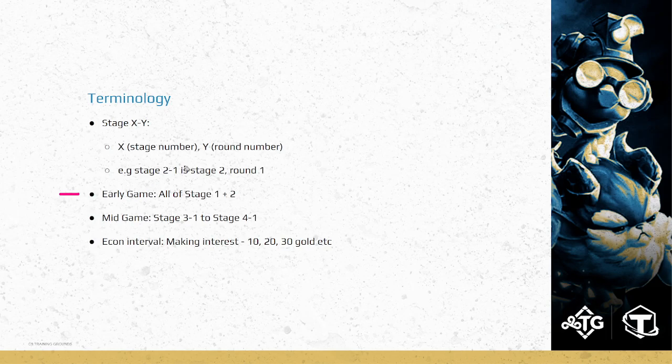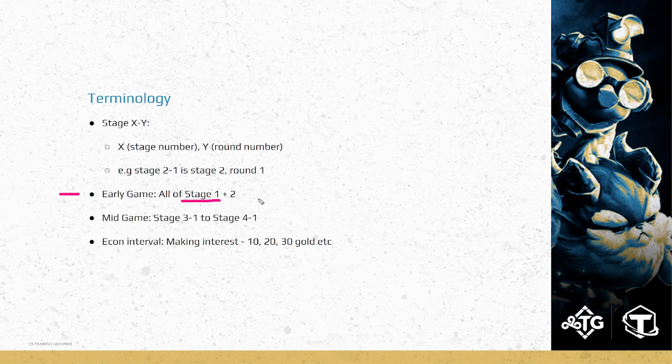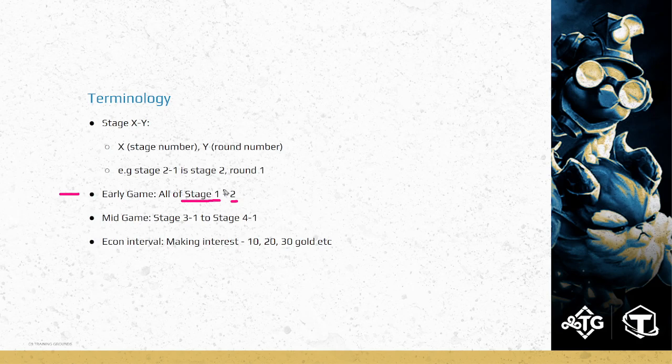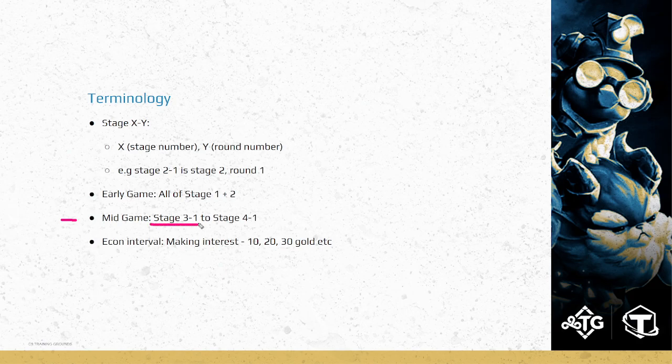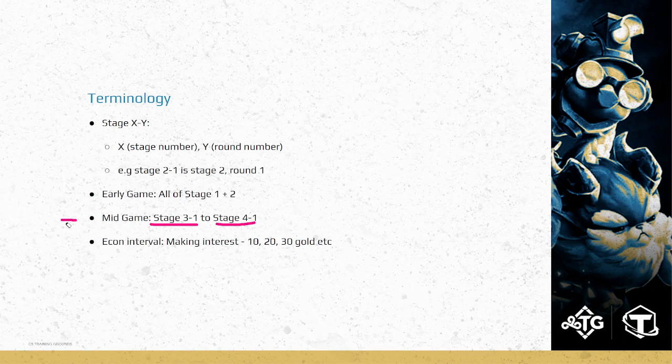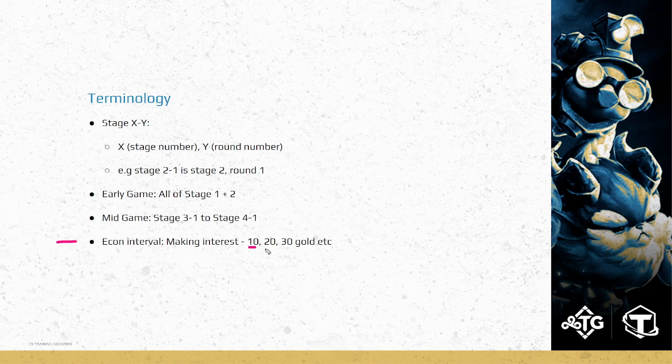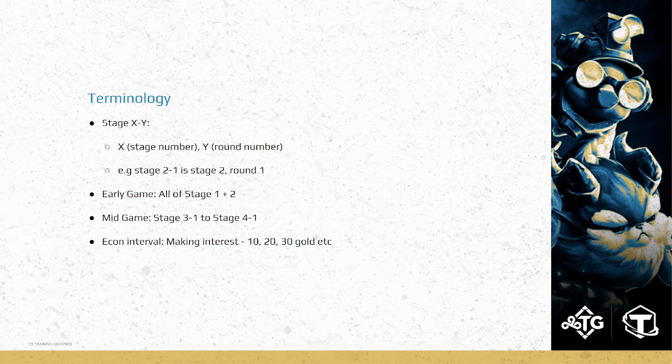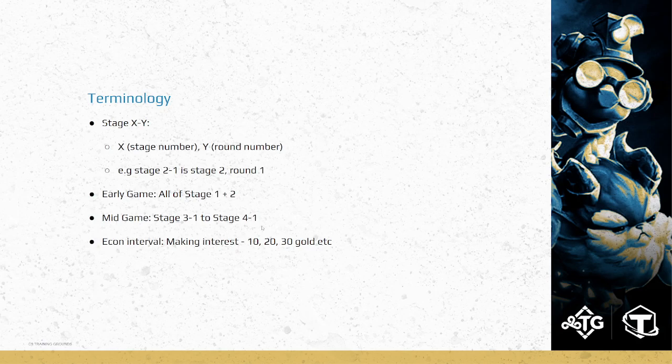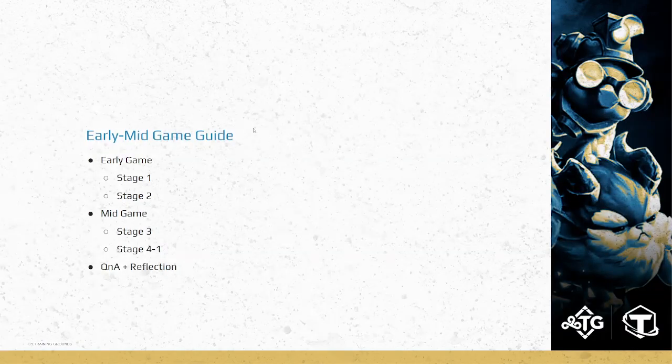Early game classifies as all of stage 1 plus 2. Stage 1 is our minion rounds, and stage 2 is our 5 combat rounds, the carousel, and also Krugs. The mid game is all of stage 3 and the very beginning of stage 4. Last but not least, what is the econ interval? Basically, it's just making interest. You'll hear these terms thrown around a lot. Making money, making gold, making that 10 or 20 or 30 gold and getting extra money through interest. Sometimes you'll hear, instead of playing your strongest board, it's better to just make econ or make interest. This is exactly what it means.